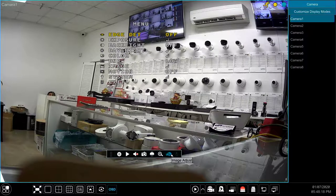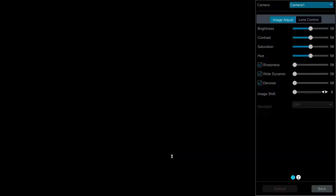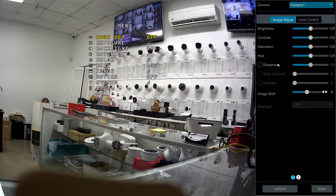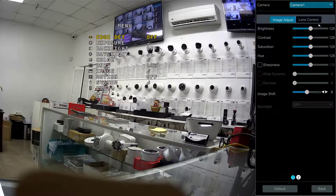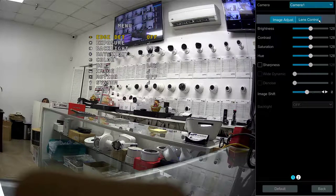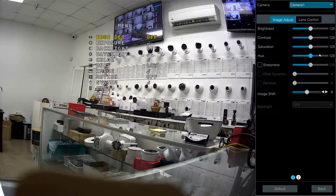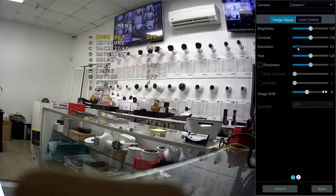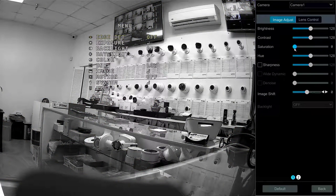Finally, the image adjust button allows you to change settings such as brightness, contrast, saturation and hue. It also has lens controls which allow you to adjust the optical zoom and focus on motorized cameras.